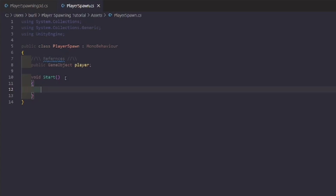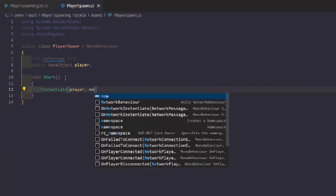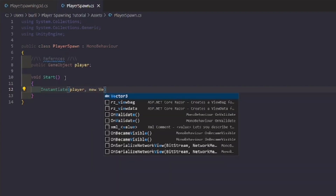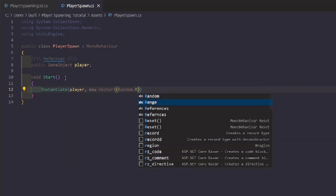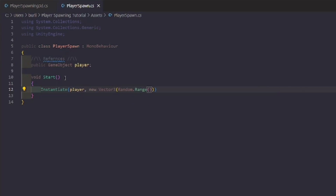You're going to call Instantiate with parentheses, then pass in 'player', followed by a comma and new Vector3. Then we'll add Random.Range inside, but first we need to set up the variables to reference.